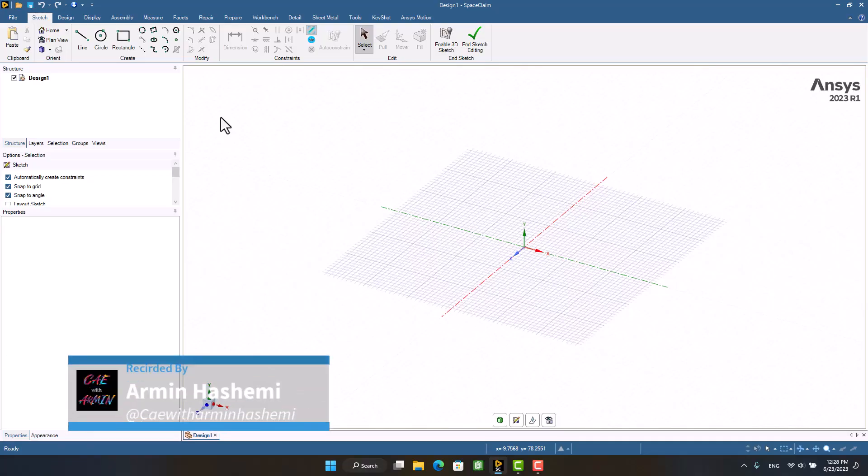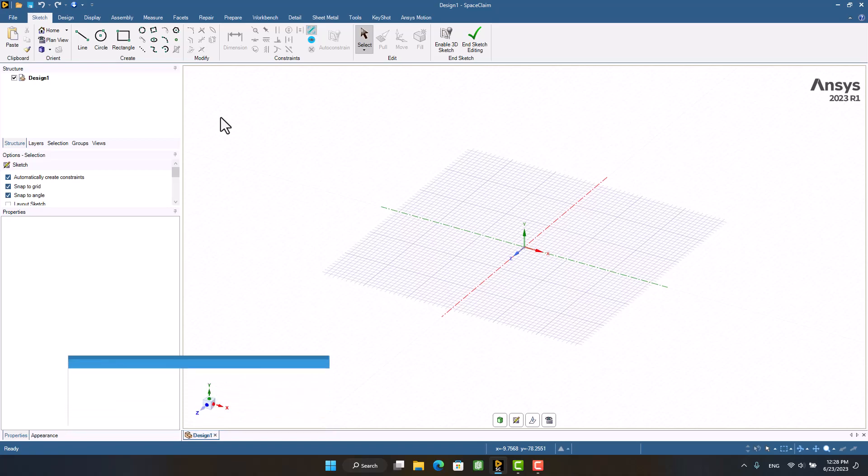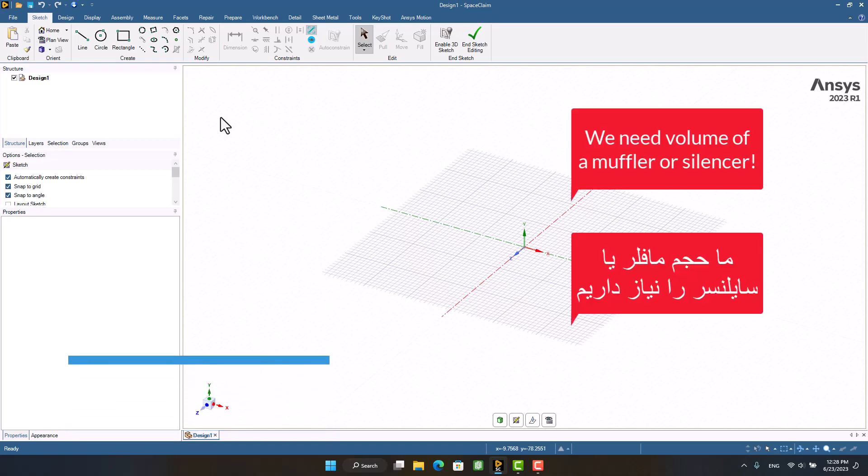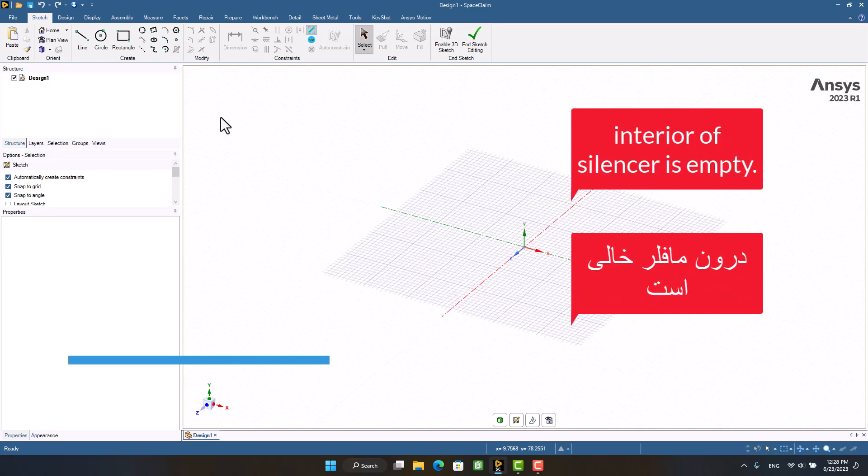Hello and welcome to my channel, I'm Armin. In this video, I would like to show you how to extract the volume of a silencer or muffler. I used a gun suppressor that I downloaded from grabcad.com. The interior of the silencer is empty, and its volume must be extracted for acoustic and fluid analysis.